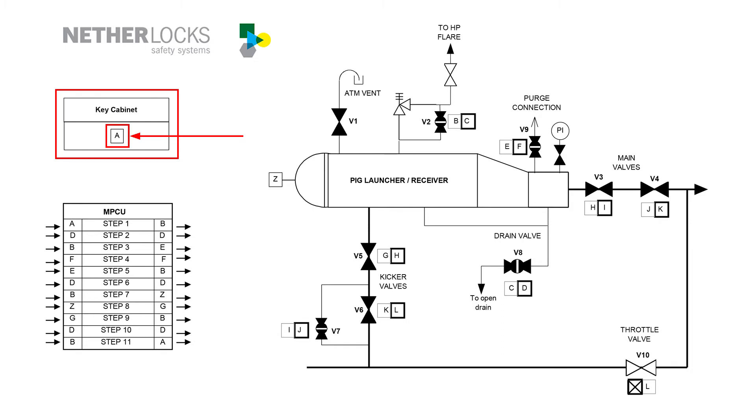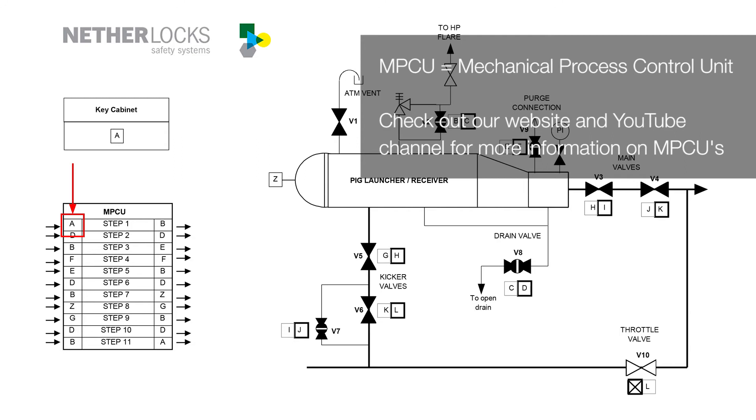The first step is that key A is taken from the key cabinet directly to the MPCU in the field. As the arrows show, key A is entered in the MPCU and after turning the knob on top of the MPCU, key B is released.